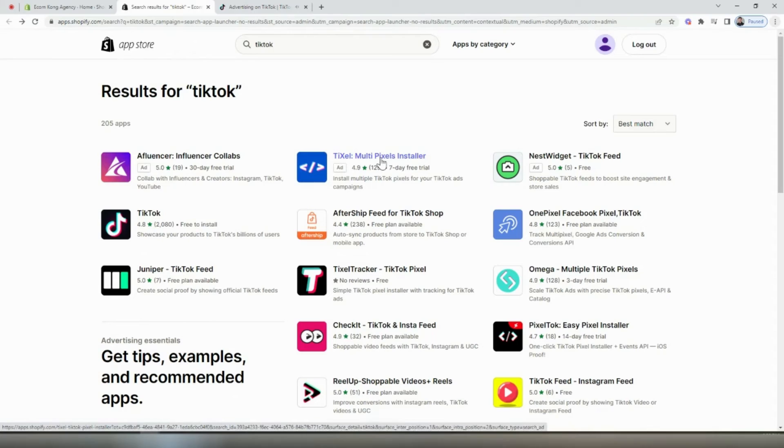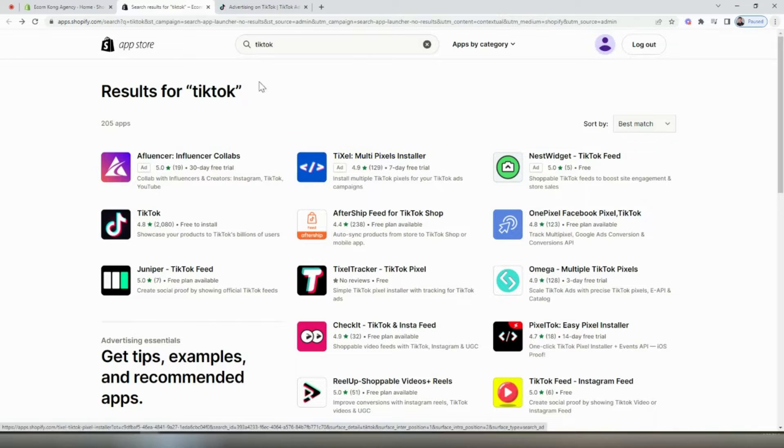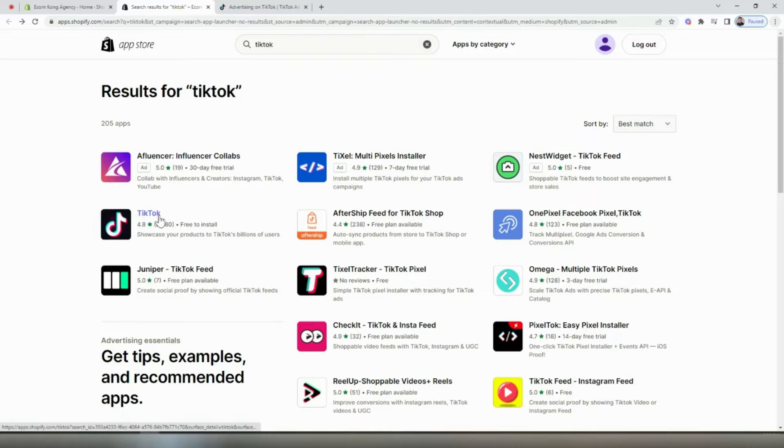Once you've set up your TikTok ad account, the next step is to install the pixel to our Shopify store. So to do so, we're going to head on over to the app store and search for TikTok. And then we're going to find this app right here.